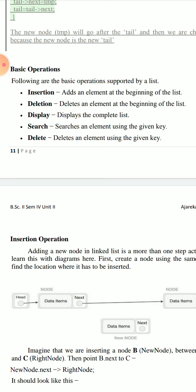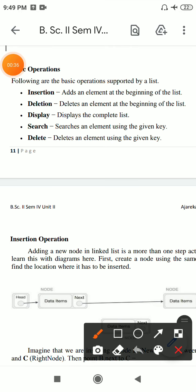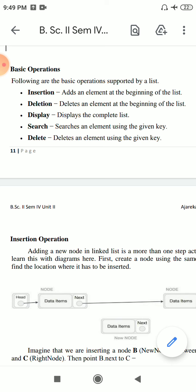Today I will explain basic operations: how to insert, how to delete, how to display and search and delete. Insertion, deletion, display, search, and actually reverse operation.